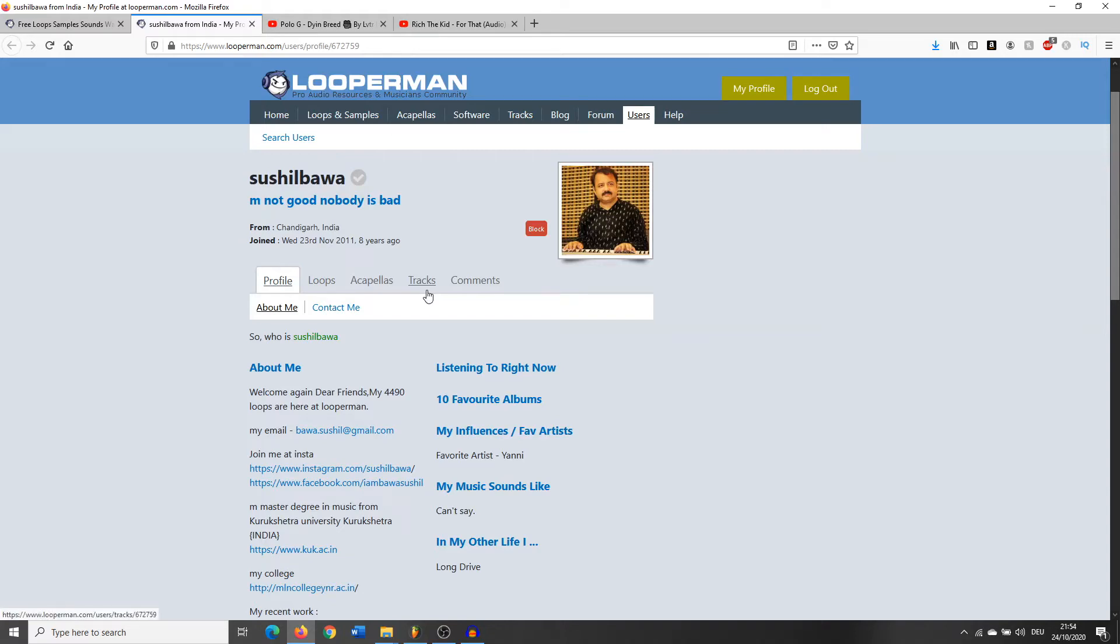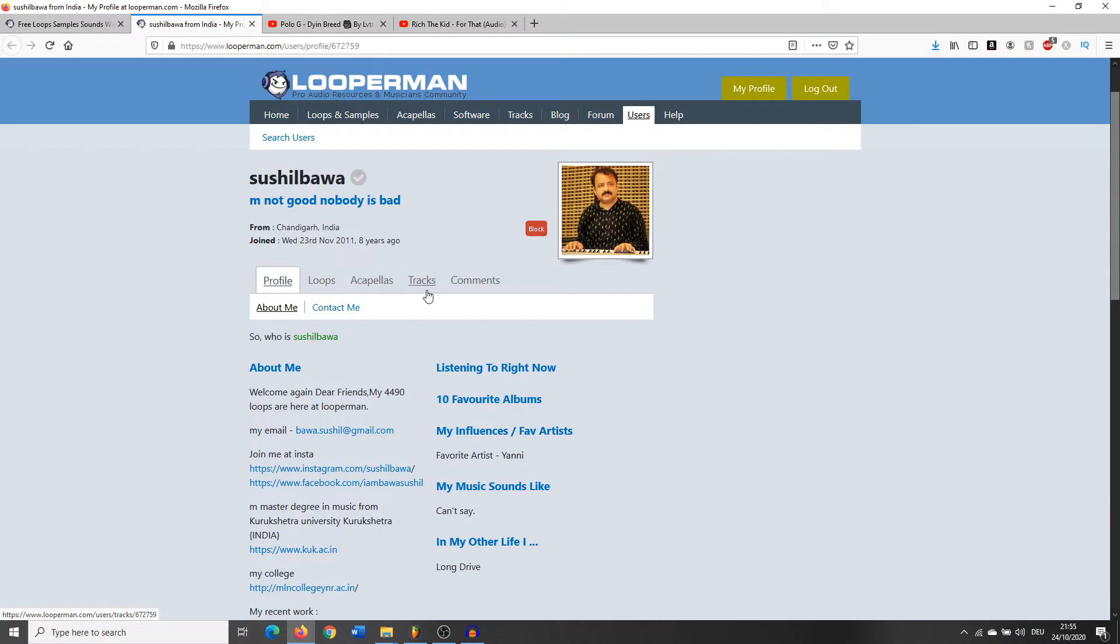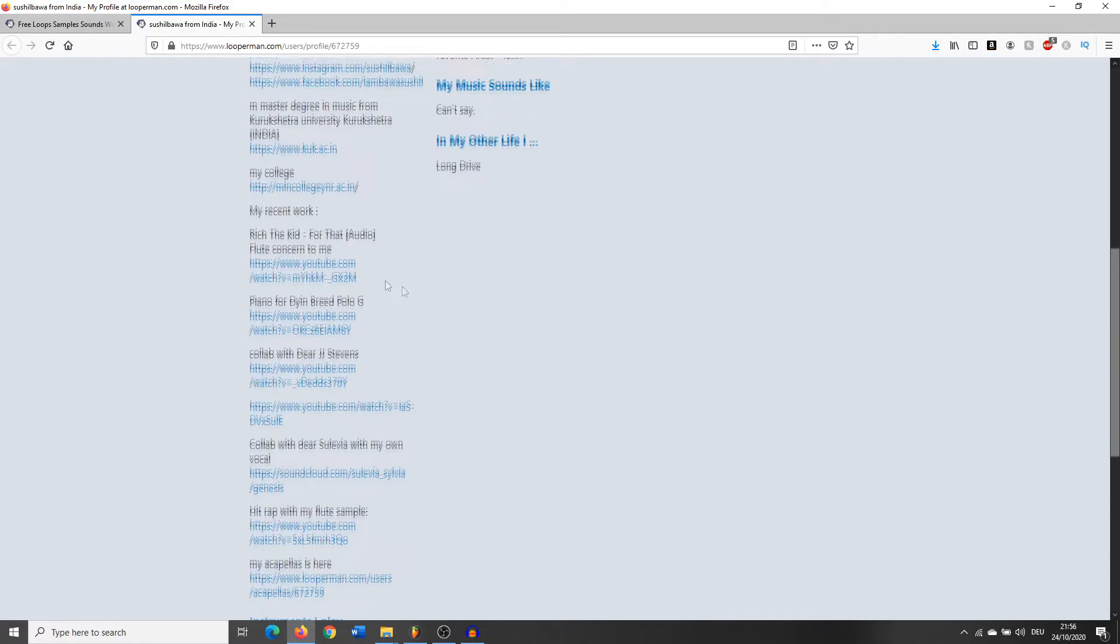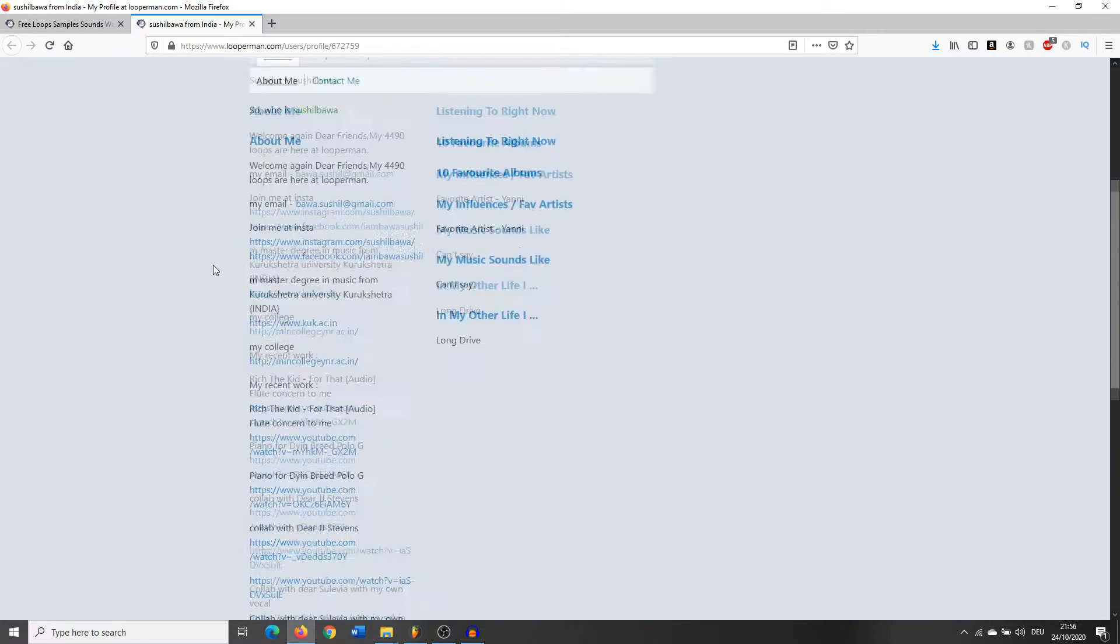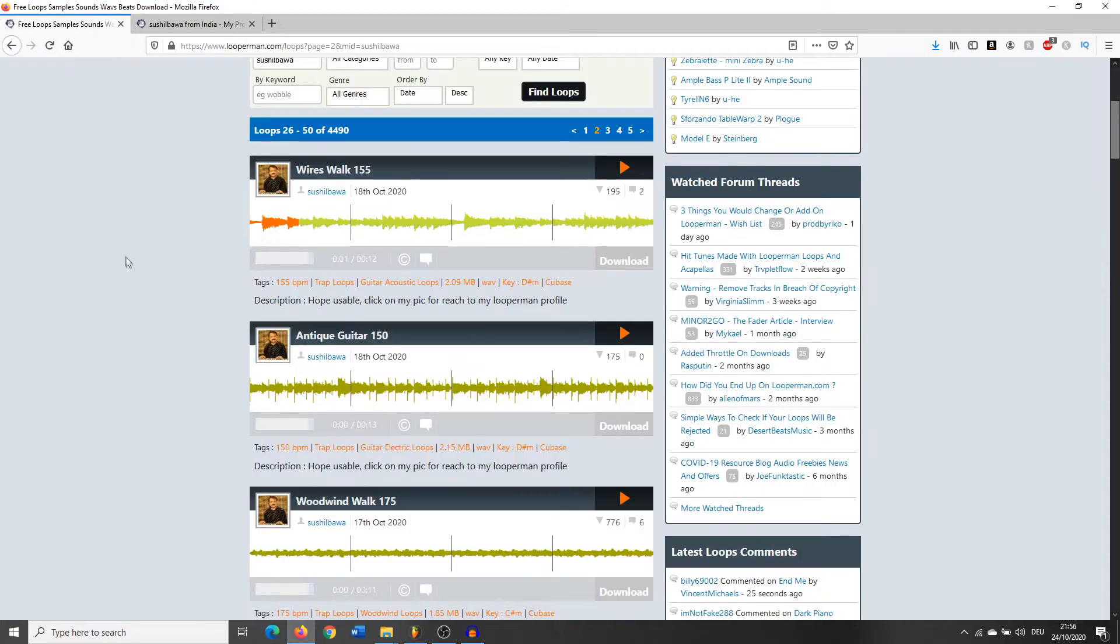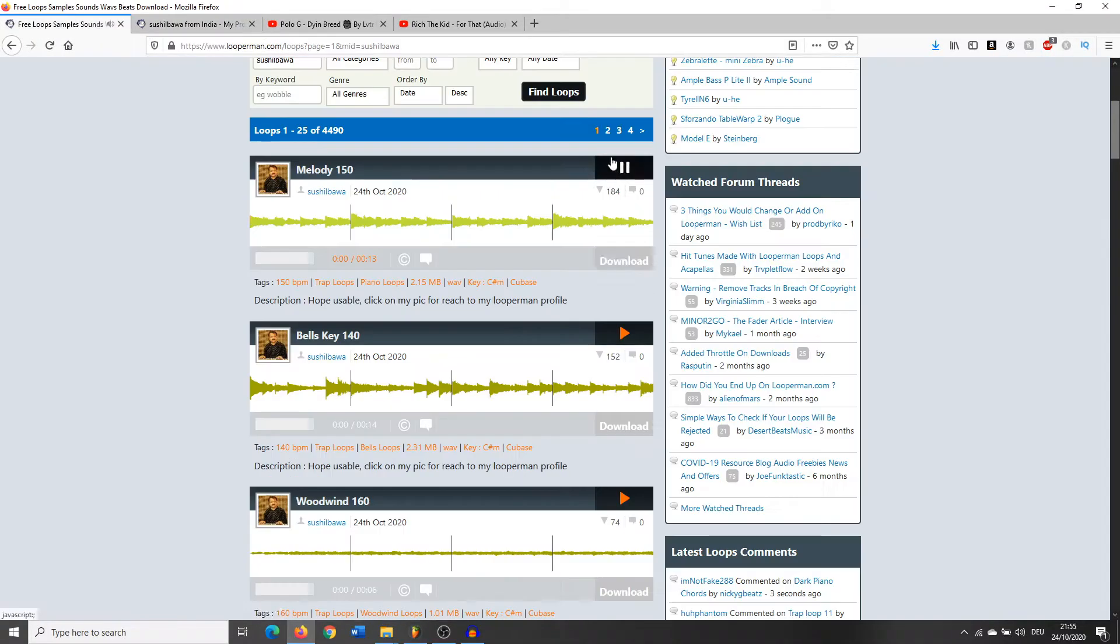What's going on guys, Sam here showing you how to make beats for the main man, the main goat, Sushilbawa. I don't know how you say his name, but he's the guy from Looperman. If you don't know who he is, he's made songs for Polo G, Rich the Kid. He's also the guy who every single day posts on Looperman like 25,000 loops. So we're gonna pick out a loop from him, maybe two, probably just one, and we're gonna make a beat with it. He's from Chandigarh, India, so let's get it.